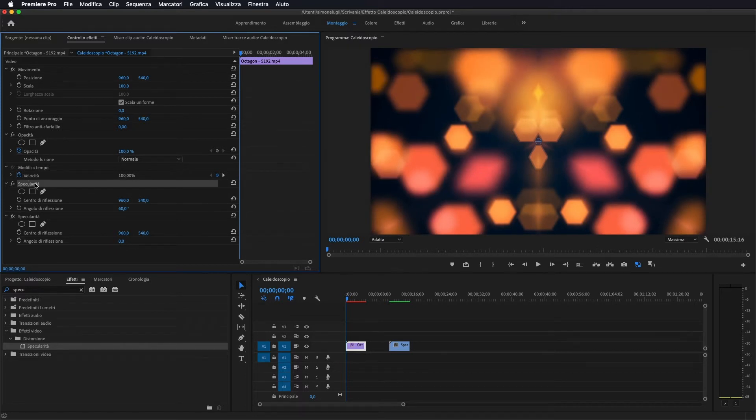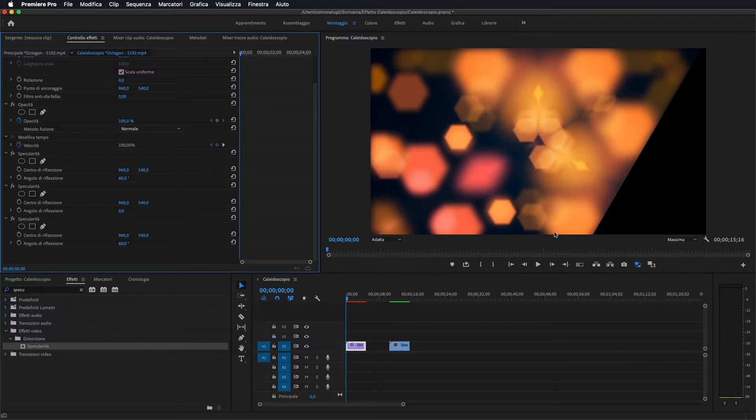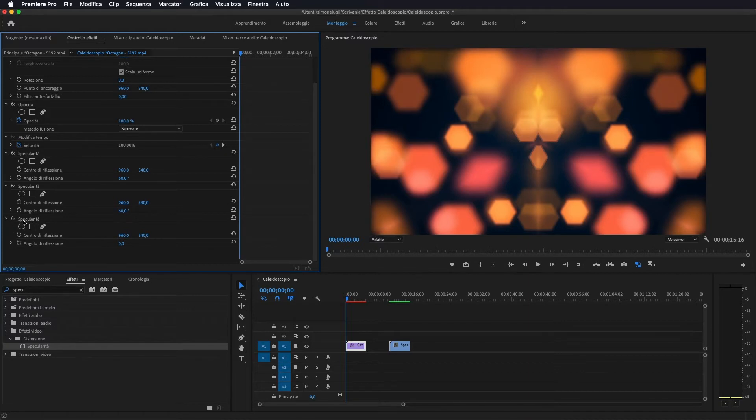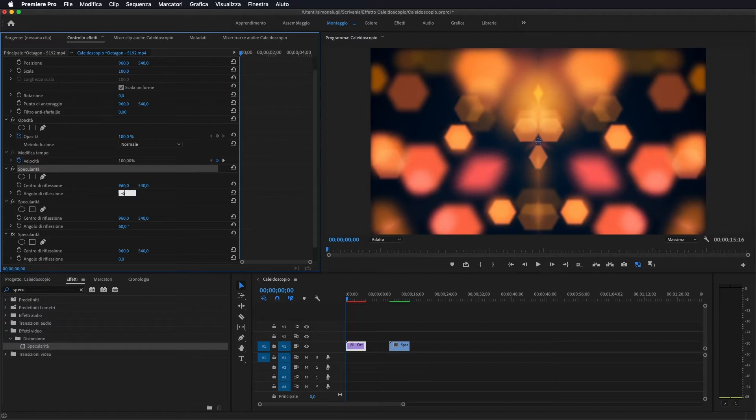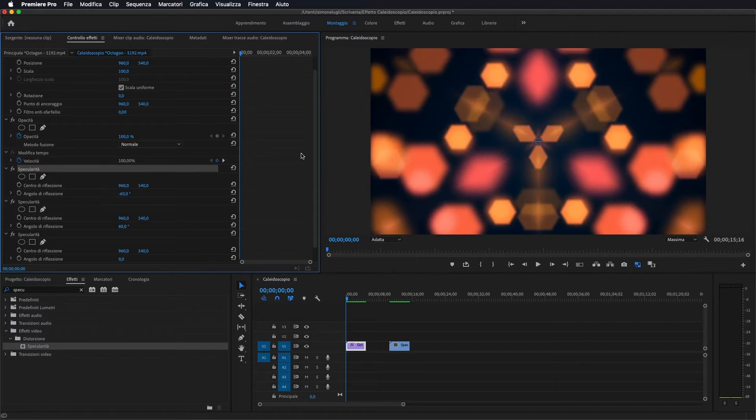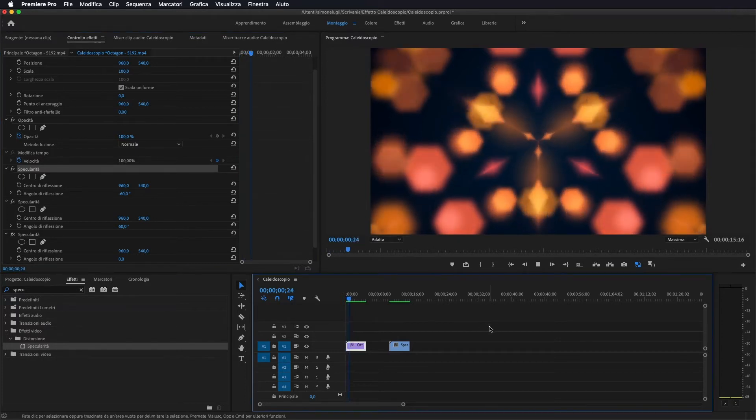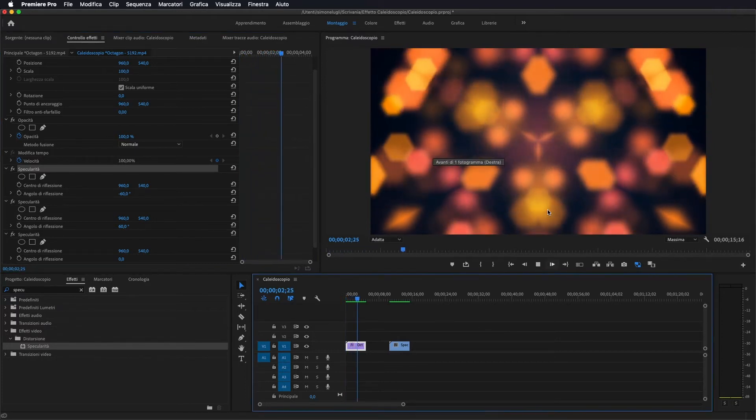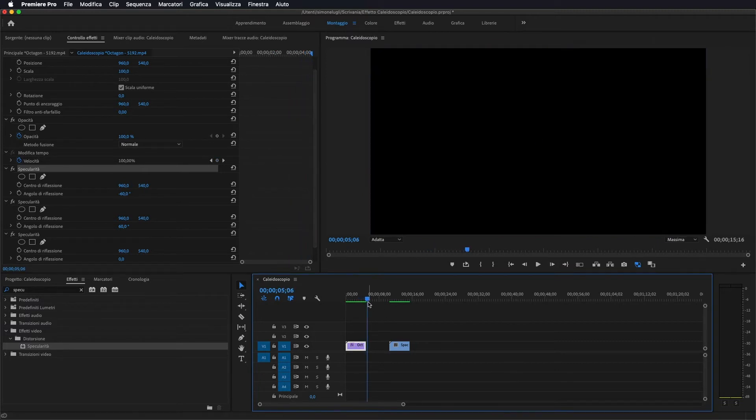Torno a duplicare l'effetto quindi Command C, Command V. Come vedete lui ve lo mette al di sotto. Vedete cosa vi fa? Vi taglia questa parte. Quindi dobbiamo sempre prenderlo e portarlo al di sopra degli altri che siamo andati a copiare. Quindi come ultimo lasciamo quello 960, 540 a 0 gradi. Quindi nell'ultimo che sono andato a creare invece di 60 vado a mettere meno 60 in modo da creare quest'altro effetto speculare e se ora vado a fare play come vedete otteniamo questo effetto caleidoscopio.